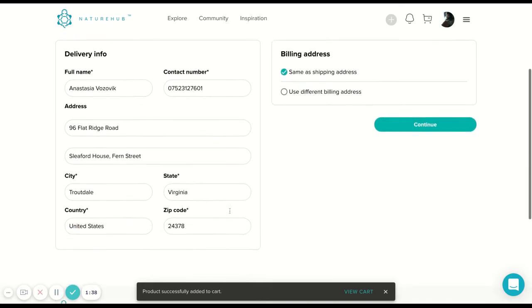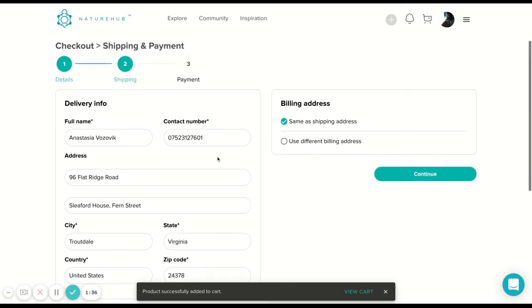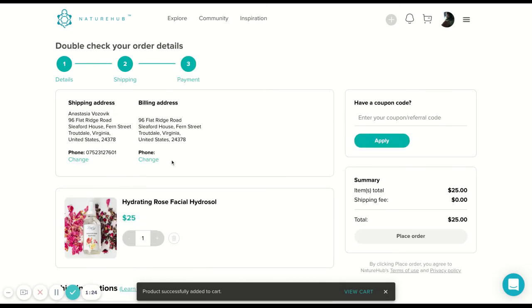So I've got my address right here because I've purchased from the marketplace before, but you would put your full name, your contact number, address, and you choose whether it's the same as billing address, the same as the shipping address. You press continue.